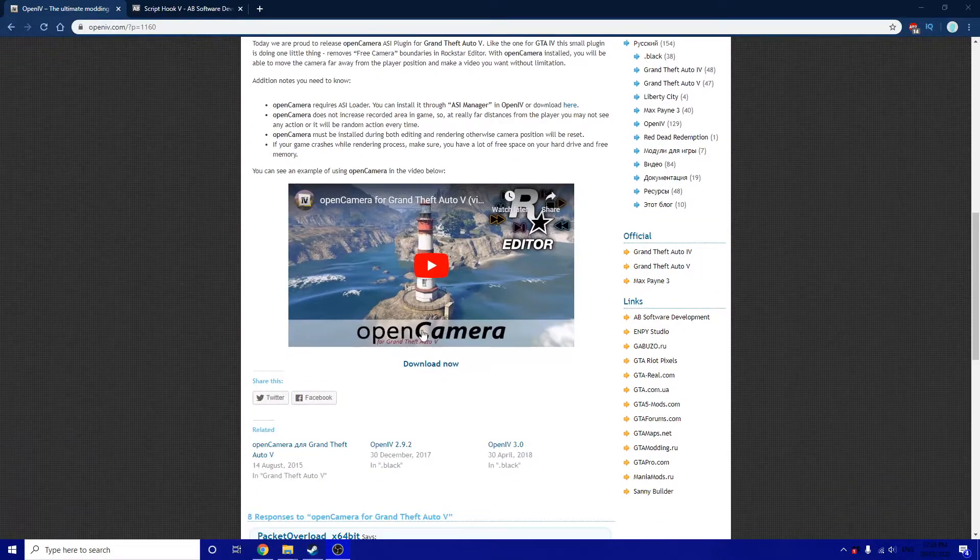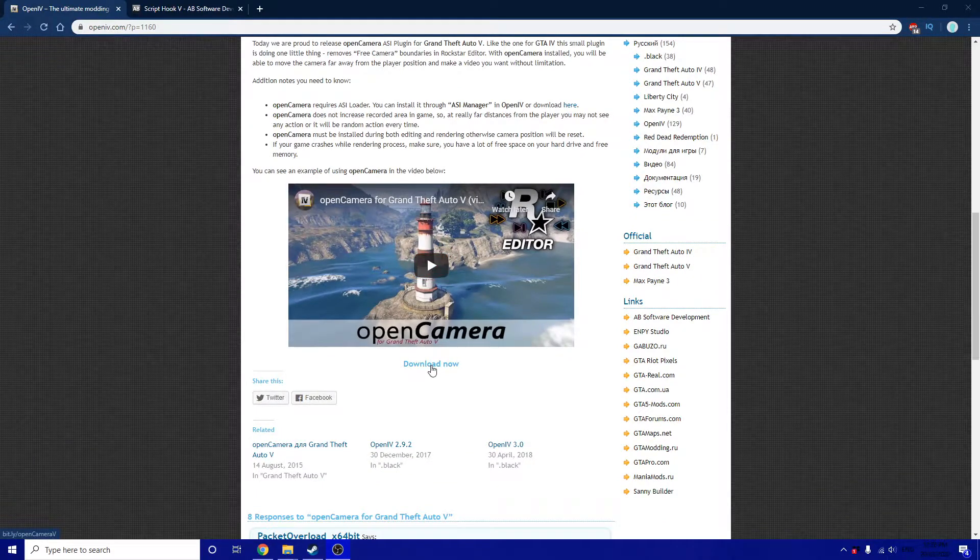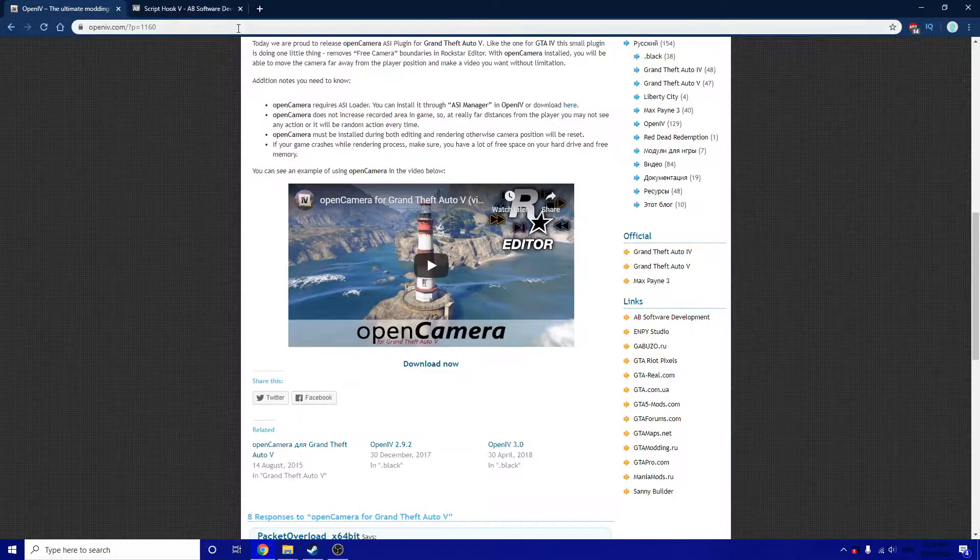Scroll down and click the correct download link. I already have it so there's no need for me to download it.